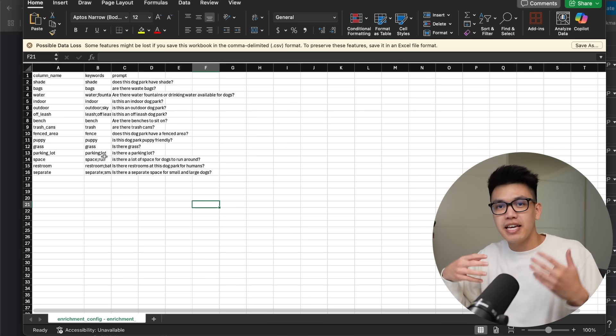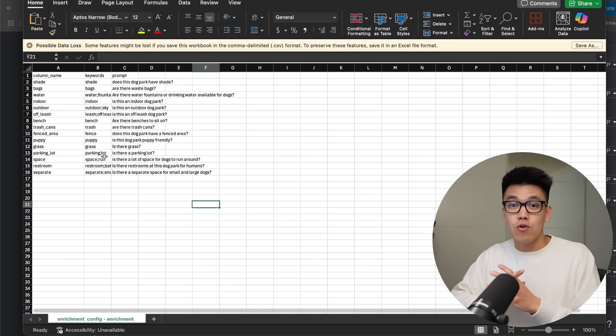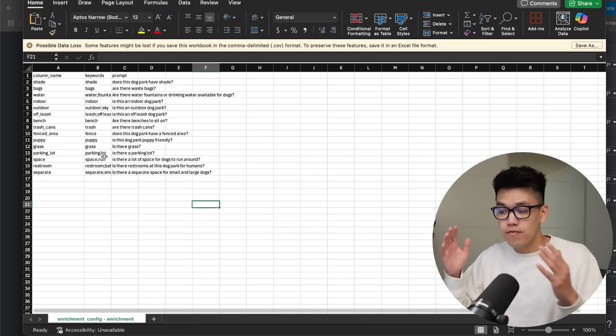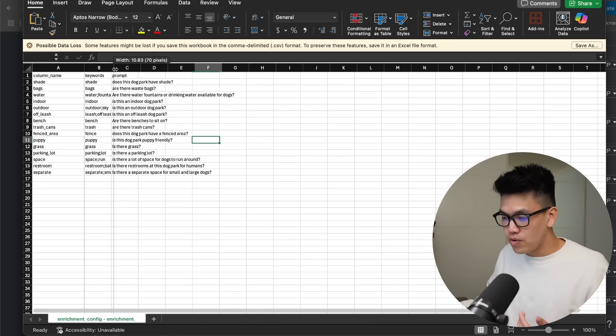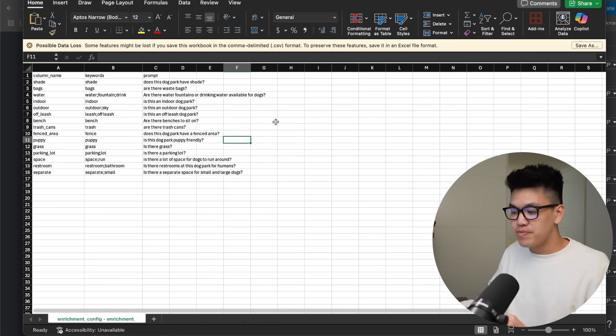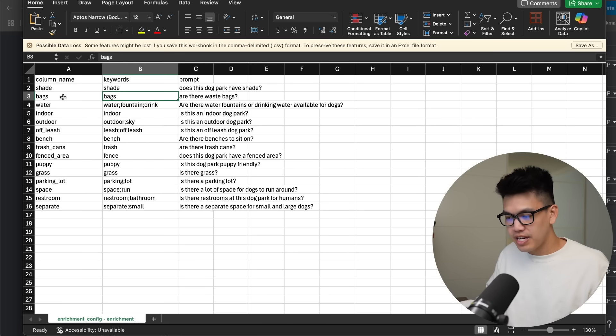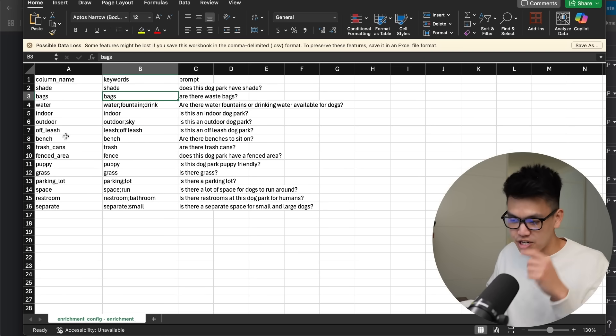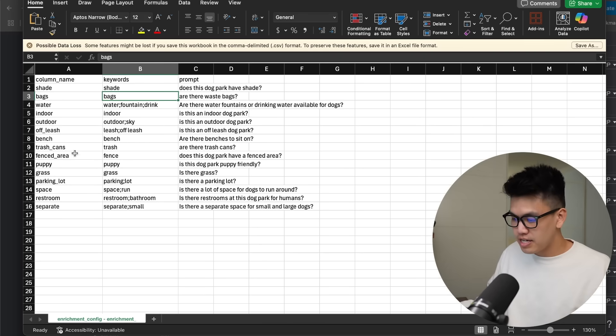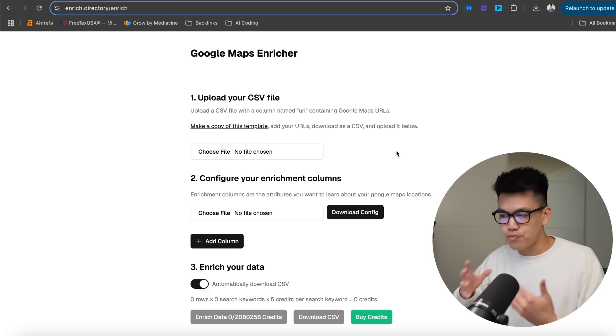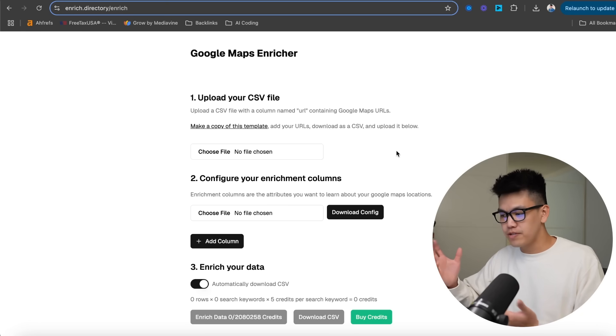Since I am working on a full build-out video for dog parks, I might as well show you all the different enrichment features that I found. There are shade, bags, water, indoor, outdoor, off-leash, bench, trash cans. The list goes on. So how it works is pretty straightforward.